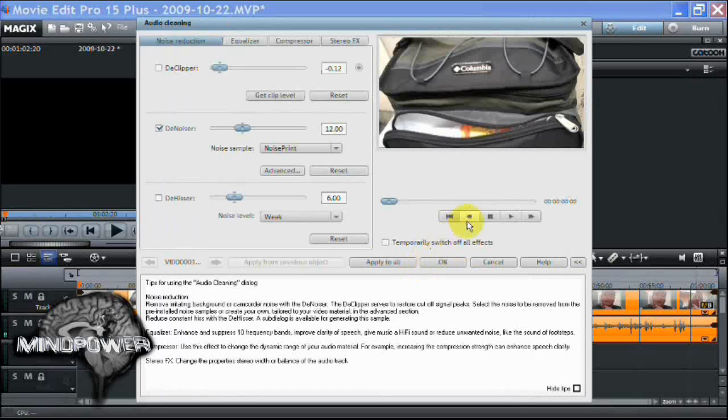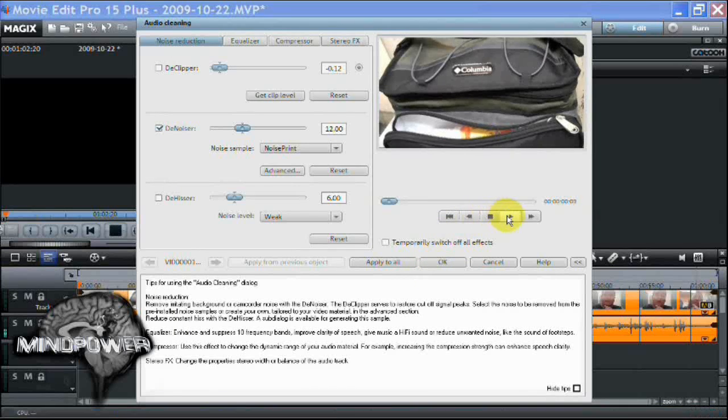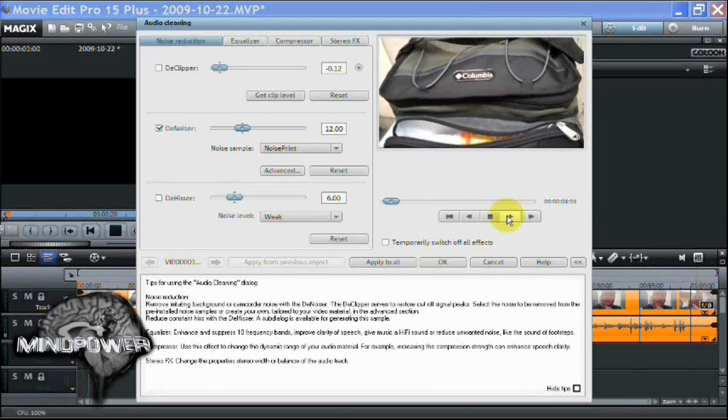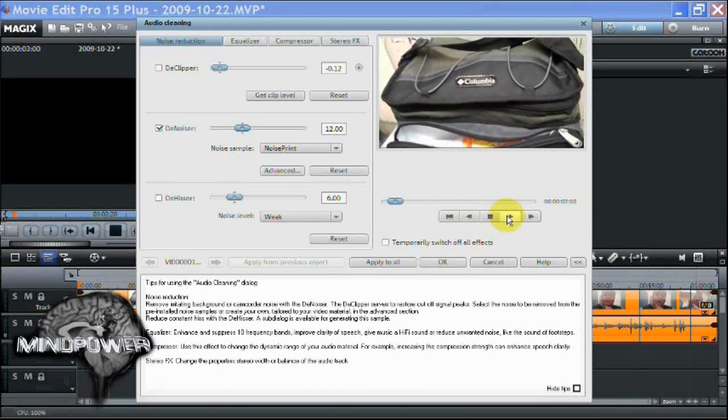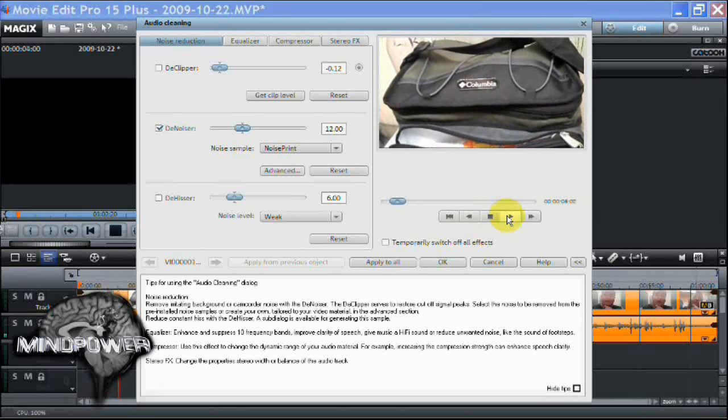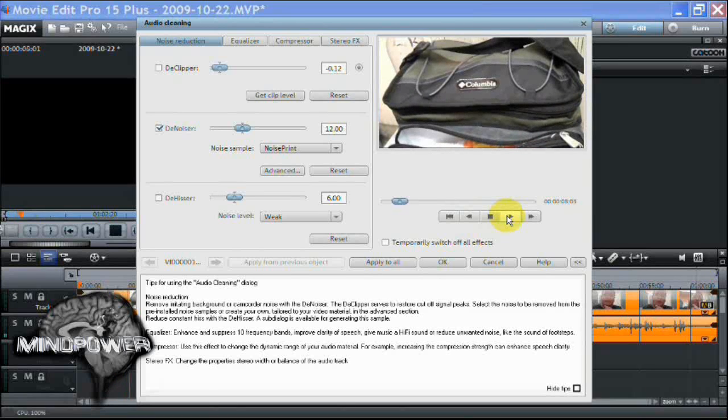And then you can preview it. Notice that that hiss is almost totally gone.